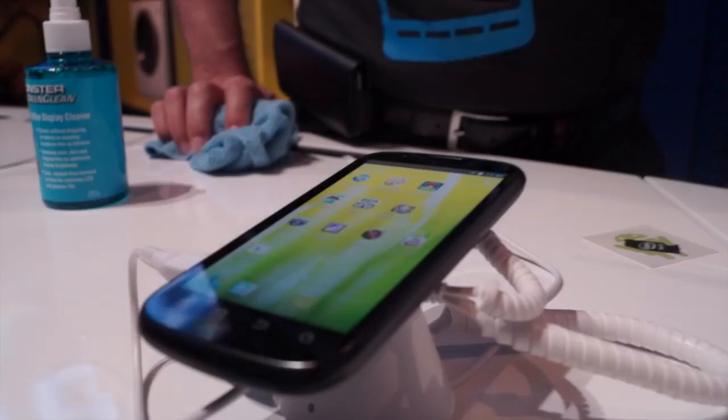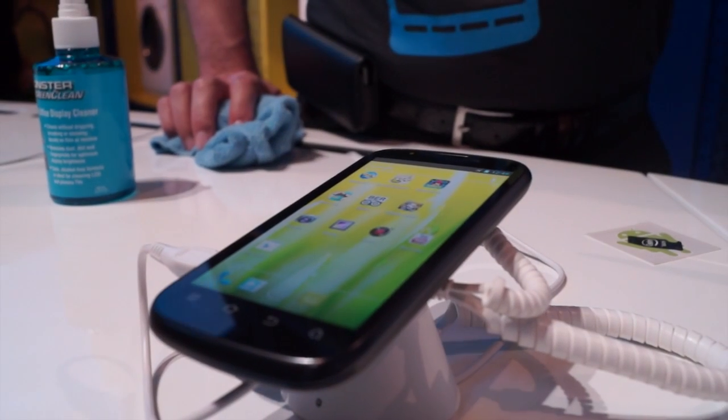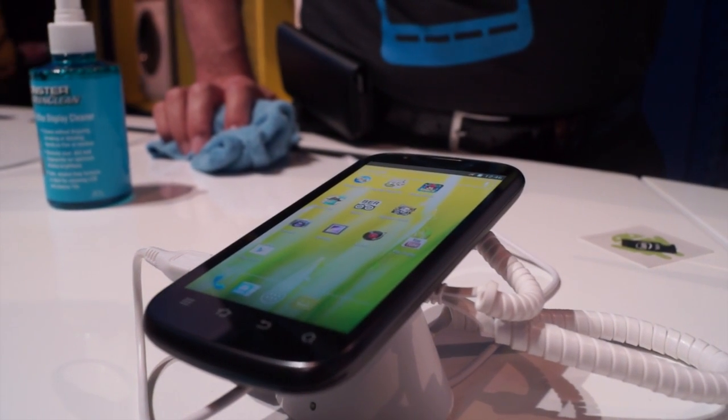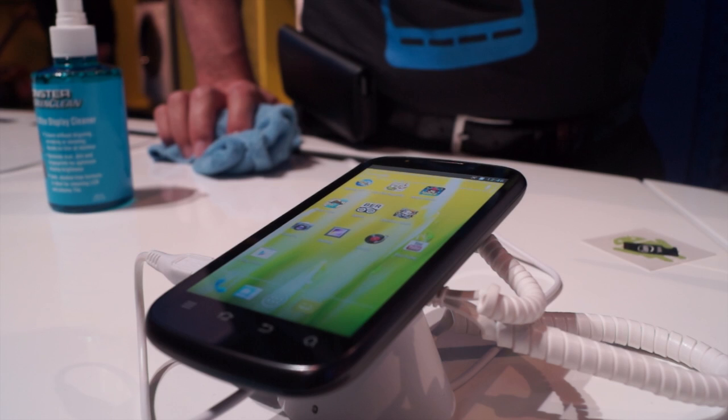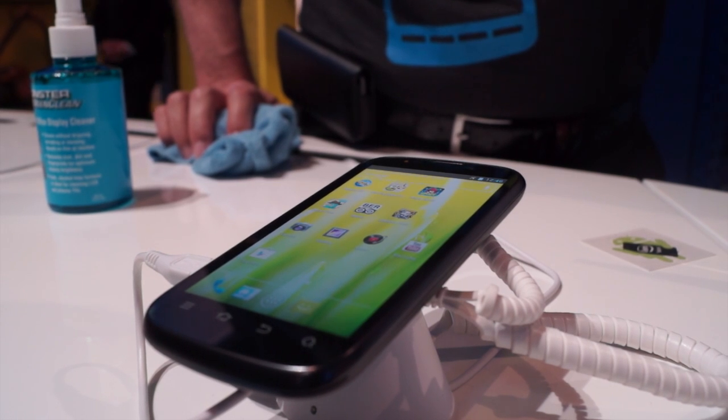Thank you very much. The CPU is from Atom — the processor is called the Z2460.